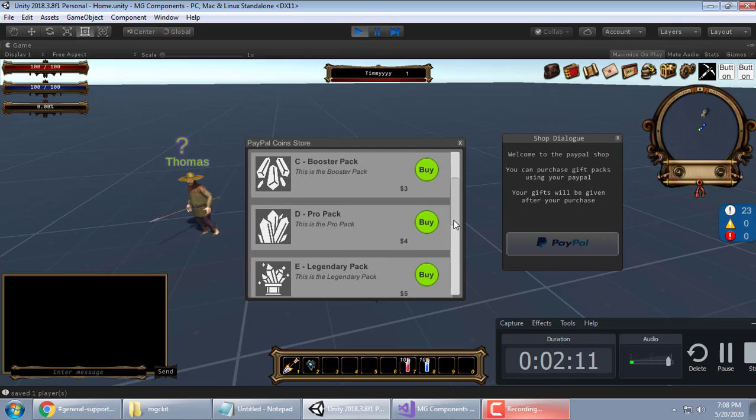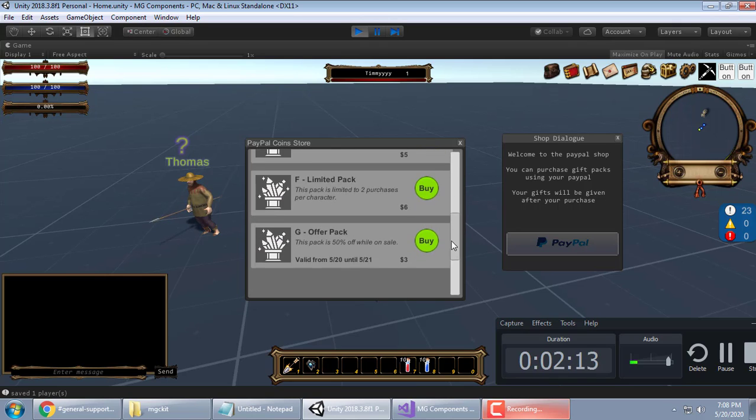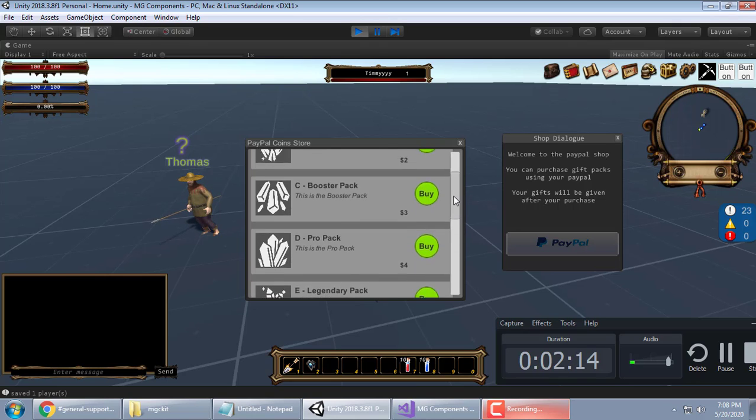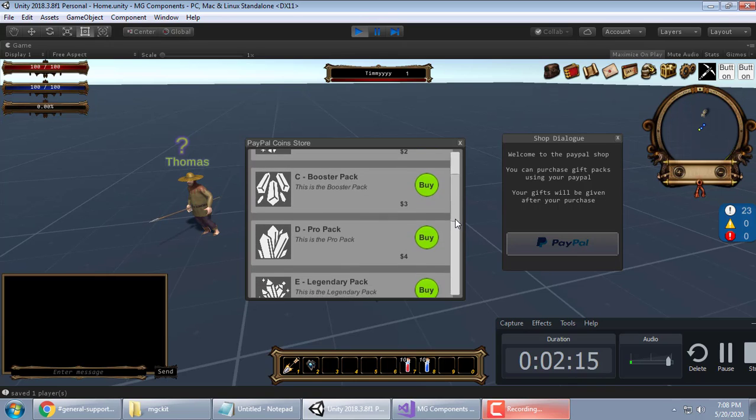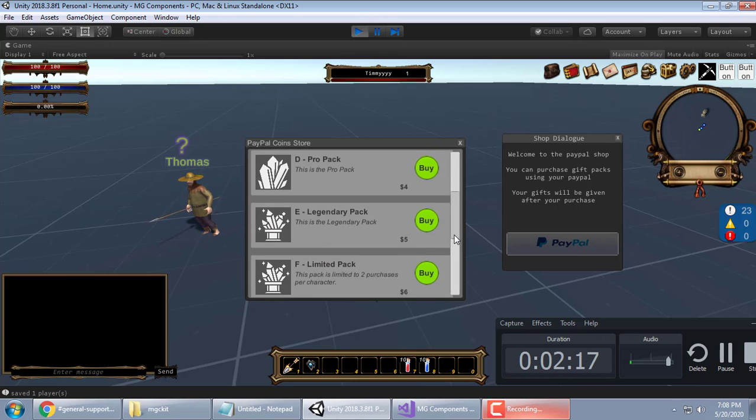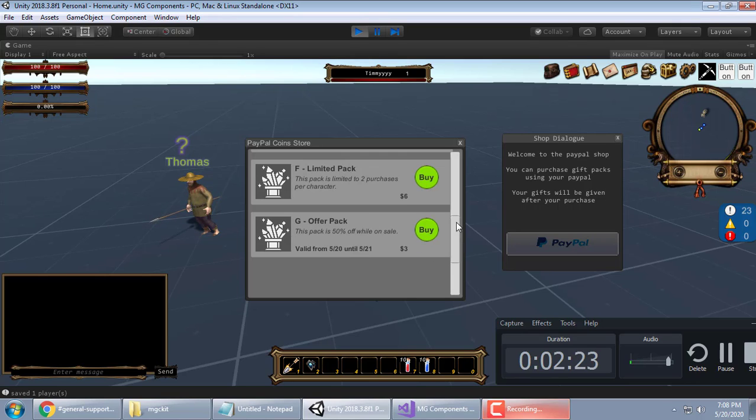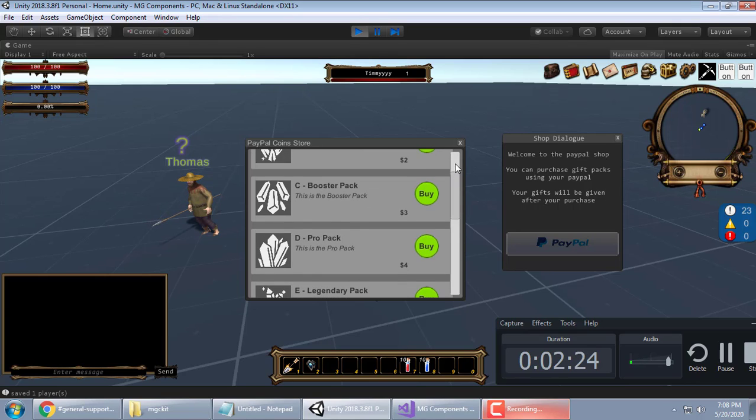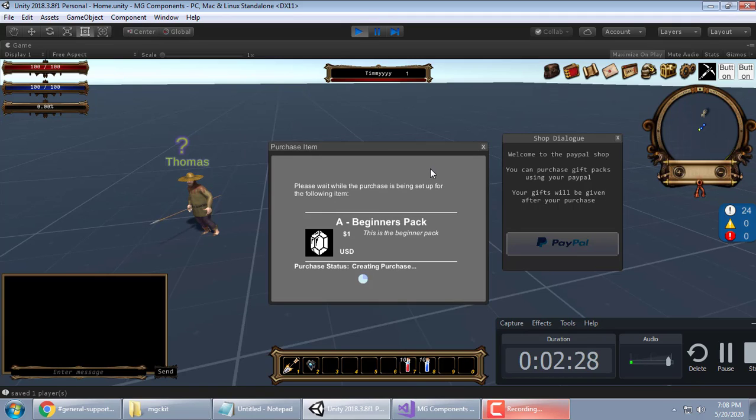You see the different packs here. The different prices on them. Different descriptions. This is a valid from. You can put different timers and stuff on it. I'll let you guys look at all that. I'm just showing you the system works right now. I'll go ahead and buy this one.